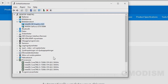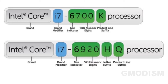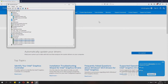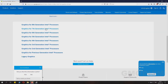Go back into Device Manager and go down to Processors. Under Processors, you can find after the i3, i5, i7, i9 — whatever you have — a little number. This is the generation indicator. For example, the sixth generation.